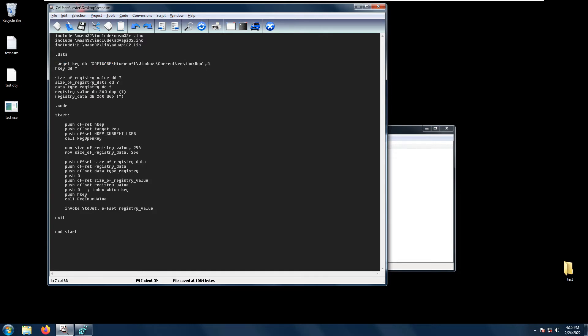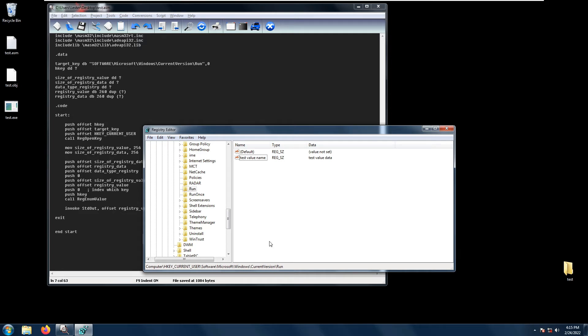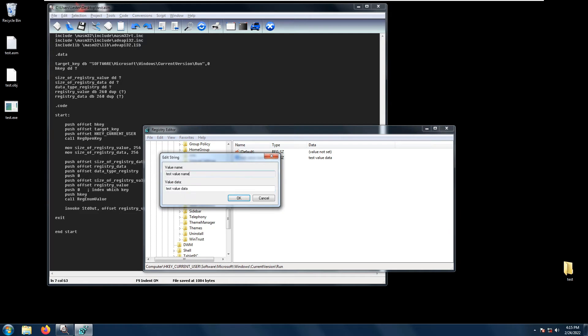In this example I have created an example key under HKEY_CURRENT_USER\Software\Microsoft\Windows\CurrentVersion\Run which has the value name test value name and value data test value data.